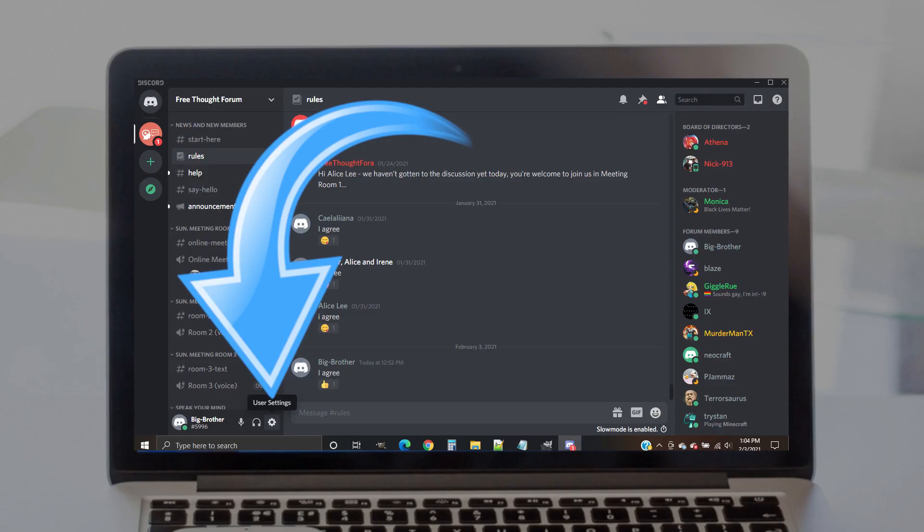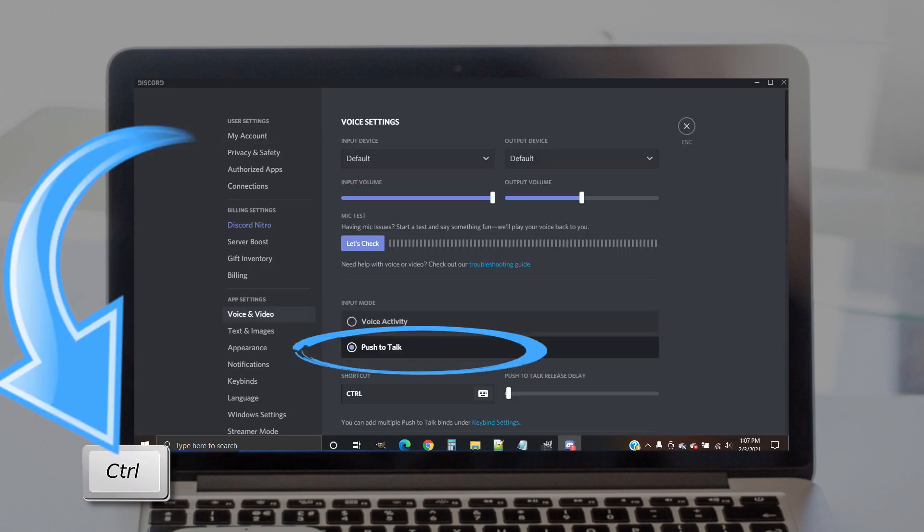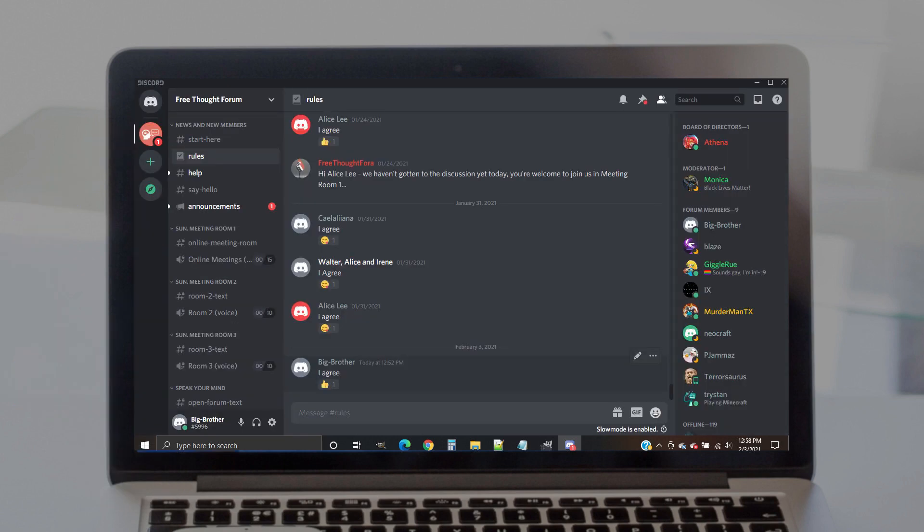Click on the gear symbol in the bottom left portion of the screen to open your account settings. Select the voice and video option. On that screen, make sure that the push to talk option is selected. You can use the control key unless you have some other preference. Click on the X in the top right of the screen to return to the previous screen.